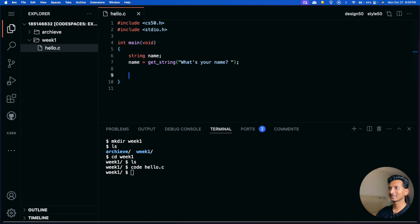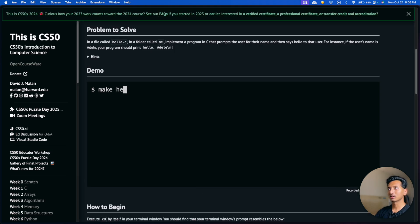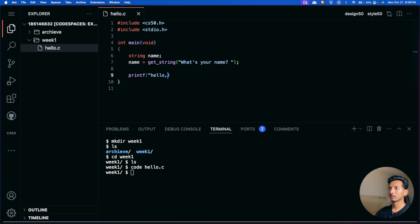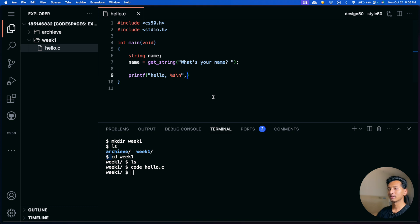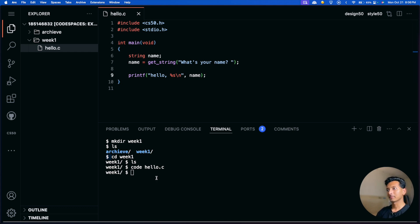To print 'hello' and the name, we use the printf function. We say 'hello,' then a space, insert a %s placeholder, then \n to make sure the blinking dollar sign moves to the next line. Then we specify the variable 'name'.